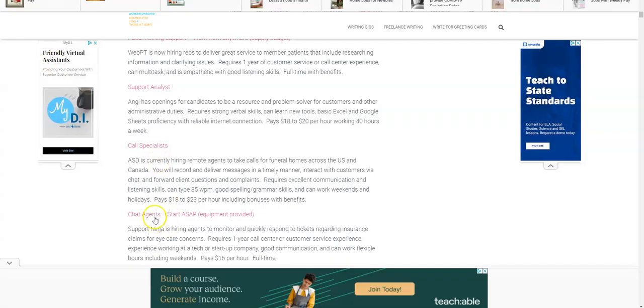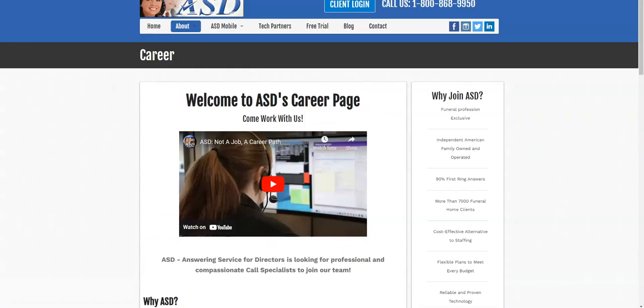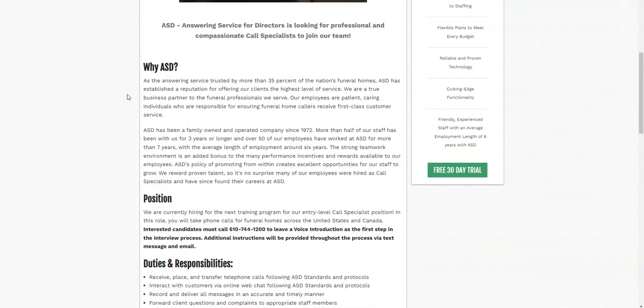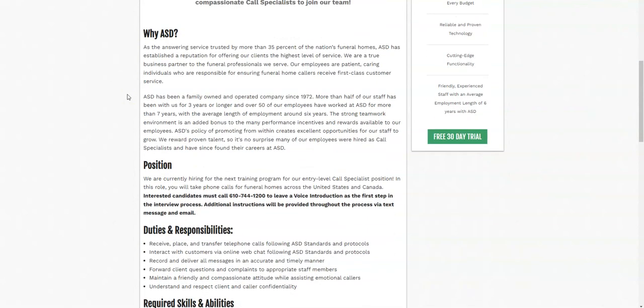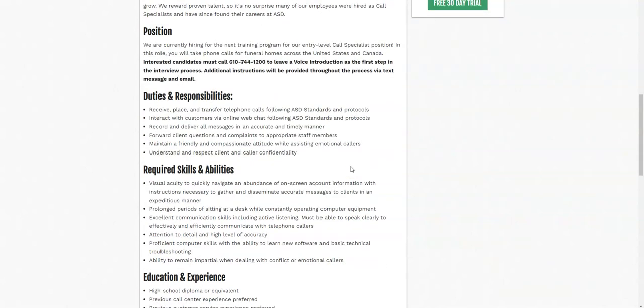Another job comes from ASD, or Answering Service for Directors. They are looking for what's called a call specialist to work from home. This is an entry level position. What you're going to be doing is you're going to take calls for funeral homes across the U.S. and Canada. If you're interested, you will have to leave a voice introduction as a part of your interview process after you apply online.